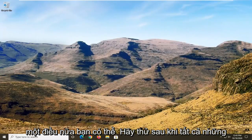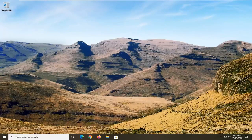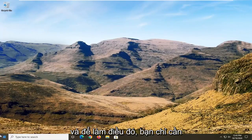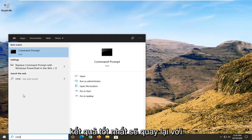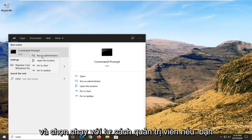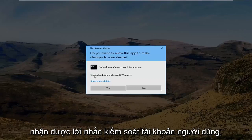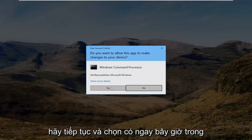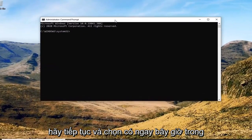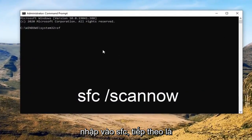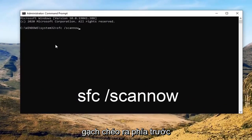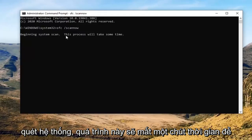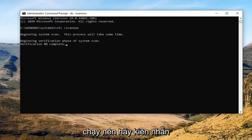One further thing you can try after all of that is run a System File Checker utility scan. To do that, open up the Start menu, type in CMD — the best result should come back with Command Prompt. Right-click on that and select Run as Administrator. If you receive a User Account Control prompt, go ahead and select Yes. Into this elevated command line window, type in SFC followed by a space and forward slash, then scannow — scan now should all be one word attached to that forward slash. Hit Enter on the keyboard to begin the system scan. This will take some time to run, so please be patient.